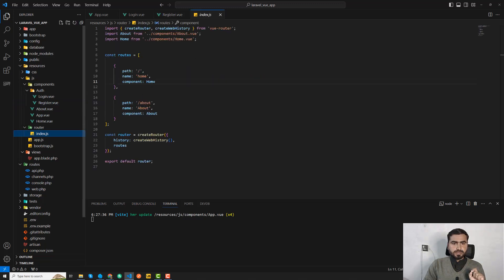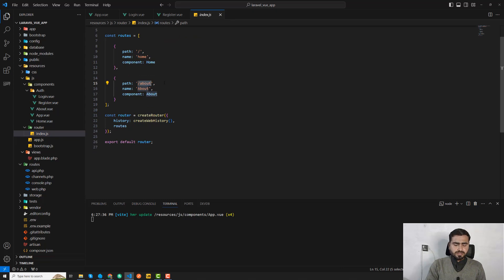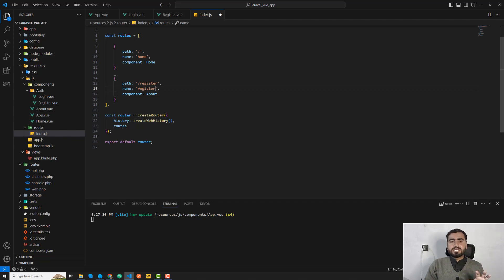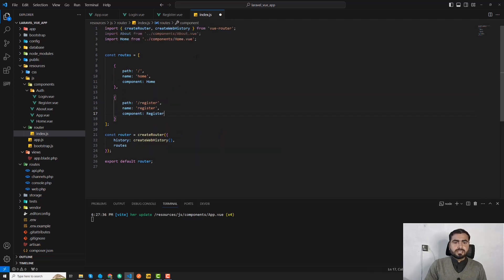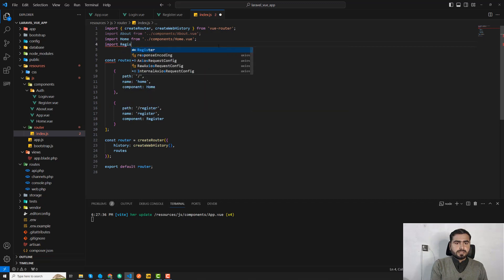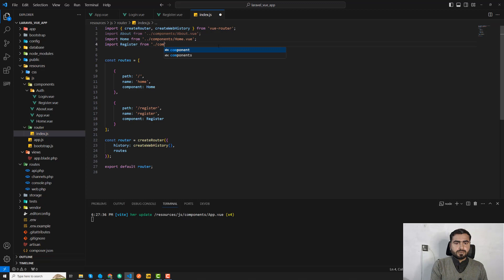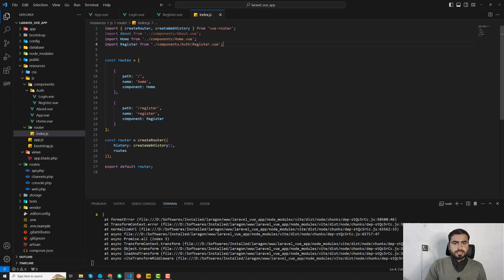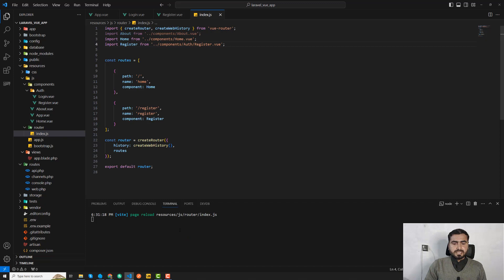We need to register the route first, so go to the router. I'm going to create a register route and assign it the name 'register'. This is the same as assigning named routes in Laravel — we can call it using the name or using the URL. The path would be /register, and make sure to add the component. Since it's in a different directory, go into the auth directory and find register.vue. Save and it should load without errors.